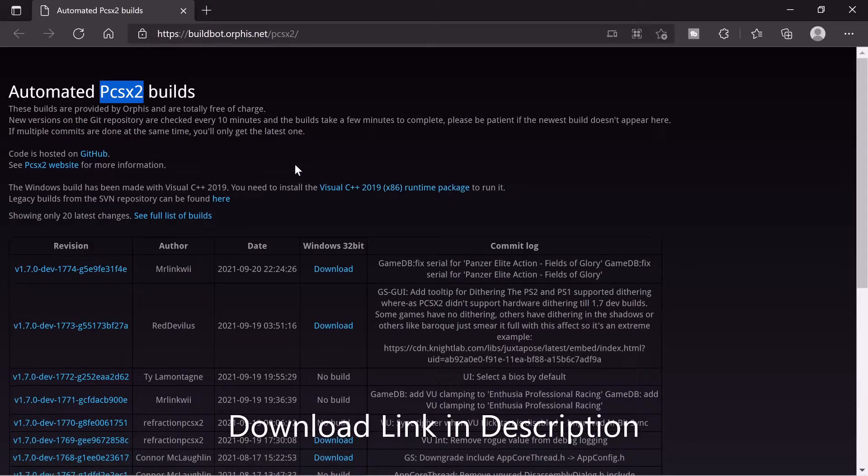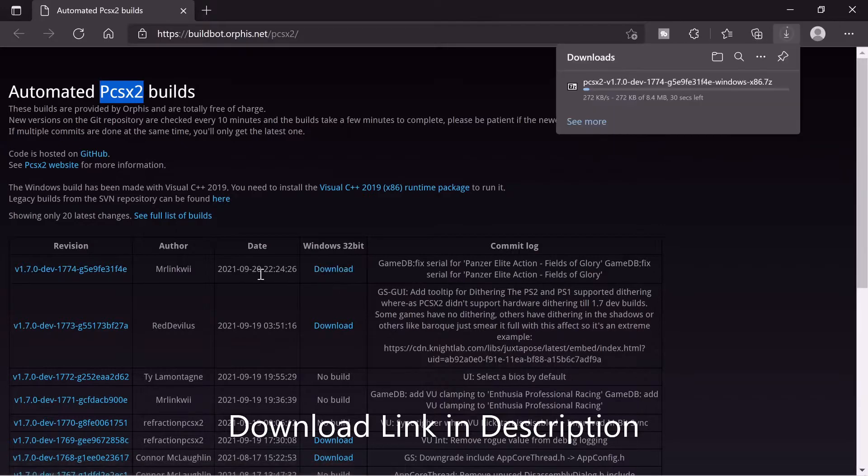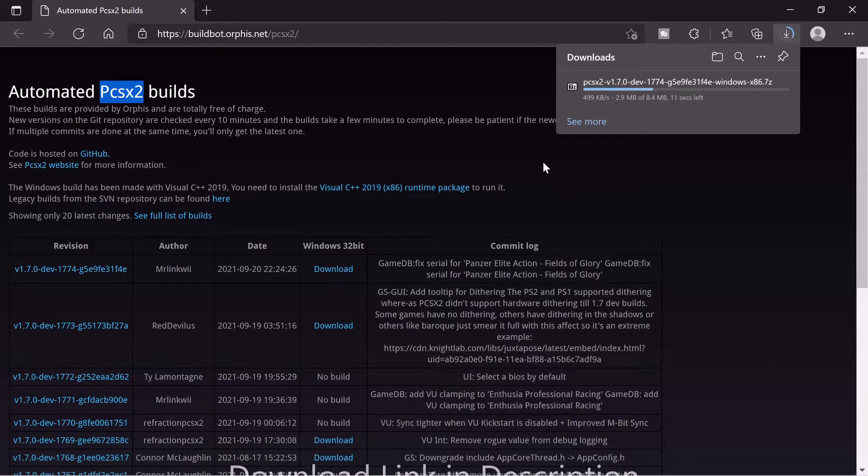To start we're just going to click download here. This is a very recent build by the way. As you can see, 20th of September 2021.